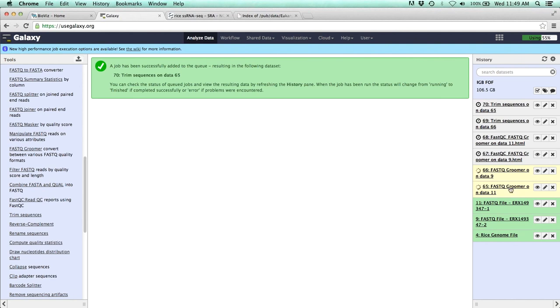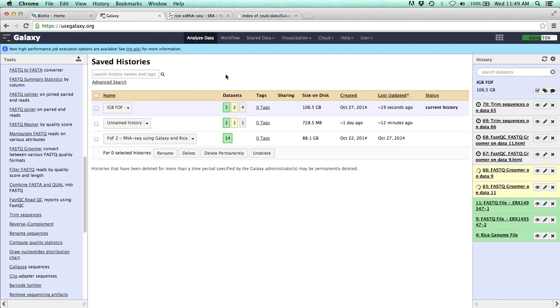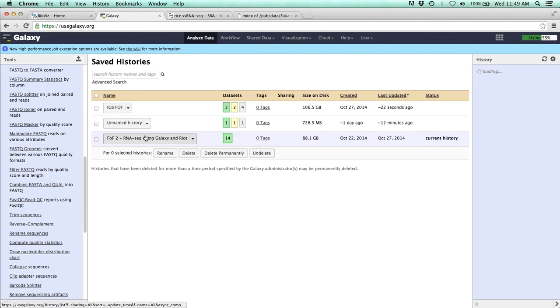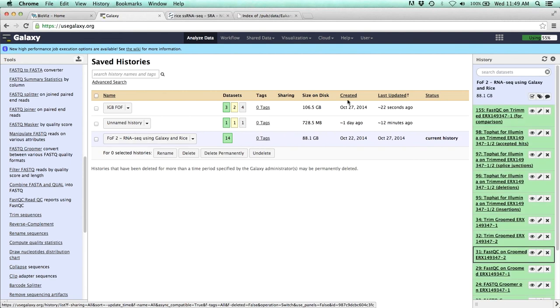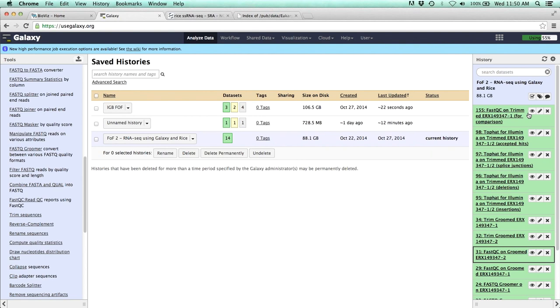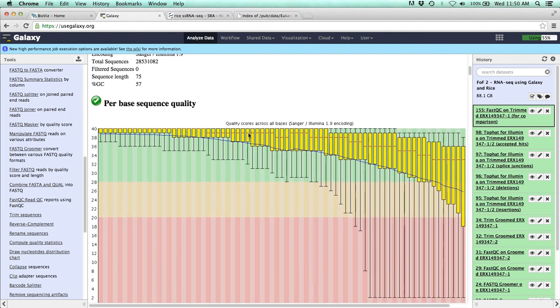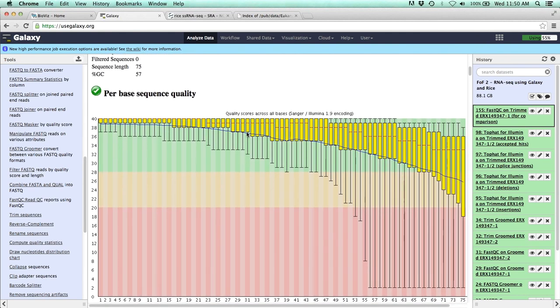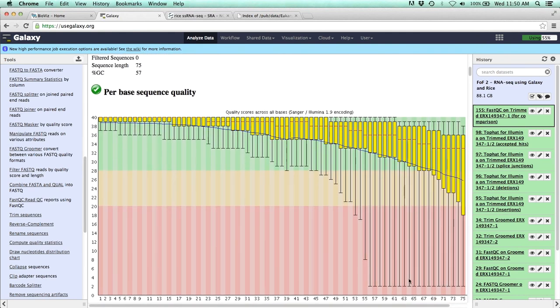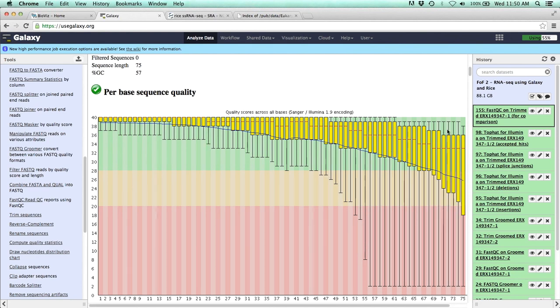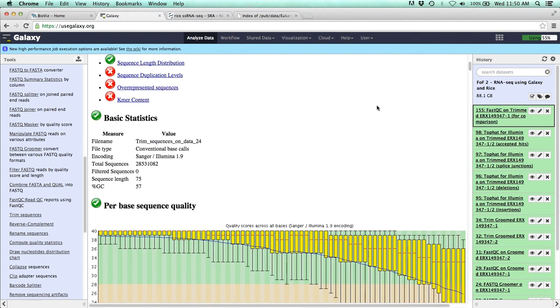So once again, as soon as this groomer is done, then the fast QCN, these trim sequence tools will start running. In the meantime, we can jump back to our saved history, go back to the completed history. And what I thought we could look at would be the fast QC on the trim data and just to see how that changed it. And so you can see is that now instead of ending at 120 base pairs, it ends at 75 base pairs. And we get the green check mark. So it's good. So none of our reads on average are well within kind of the range that they should be in.